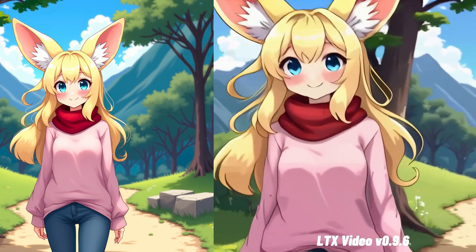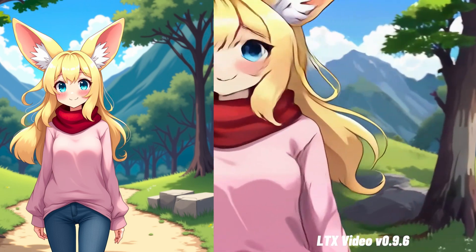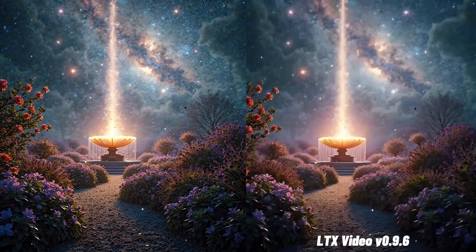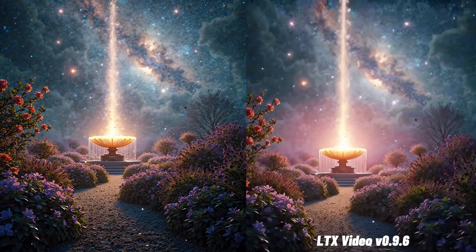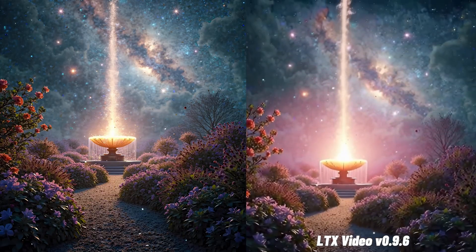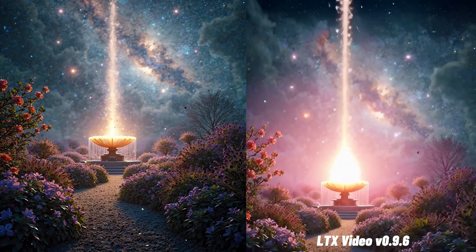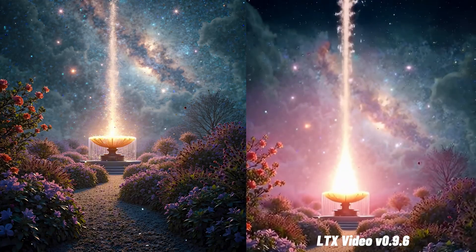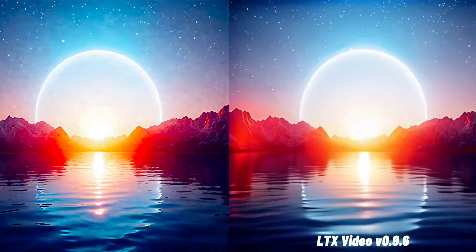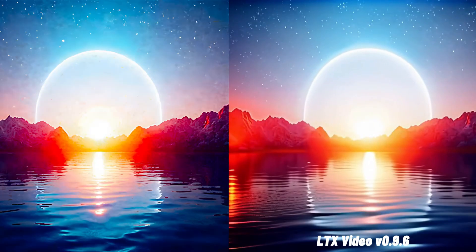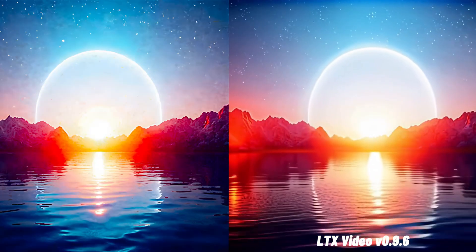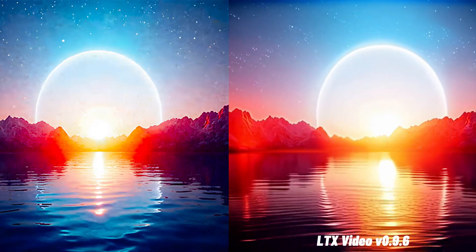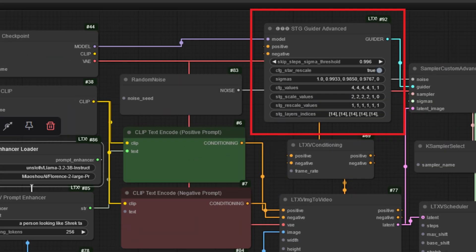Plus, the default output resolution has been increased to 1216 by 704 at 30 frames per second, giving you sharper more fluid video right out of the gate. They've also added support for something called stochastic inference which can further enhance the visual quality. This update also includes new nodes and updated example workflows like the SDG Guider Advanced Node, giving you more control over the generation process.